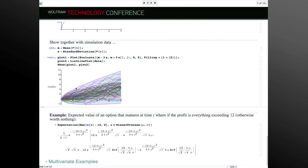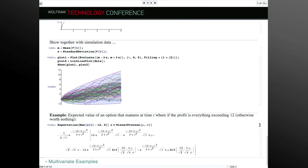Here's an example of looking at the process value at a certain time — the typical financial option. An option at time T is worth something if the value of the financial asset is above 12: all profit above 12 is mine; if below 12, I earn nothing. What's my expected value for this gain at T? I keep a lot of things symbolic, but the Wiener process at time T can be formulated exactly as you'd expect.